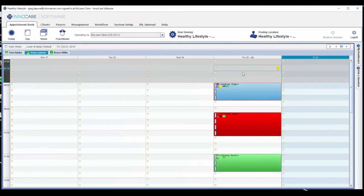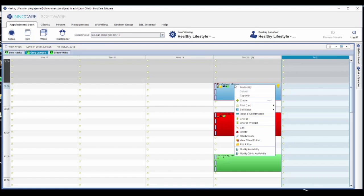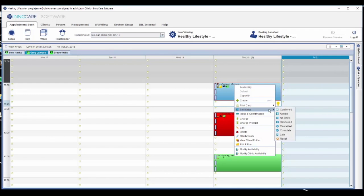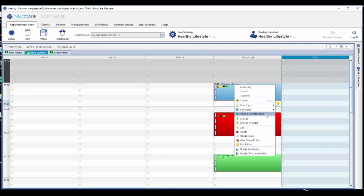Some additional features of the appointment book are available when you right-click on top of an existing appointment. We have the option to print out a future appointment card for the client, setting the status to communicate easily with our staff, issuing an e-confirmation manually, although this will send out automatically if you prefer, and of course editing or deleting the appointment. You'll also see the options for attachments, but we'll come back to that later.